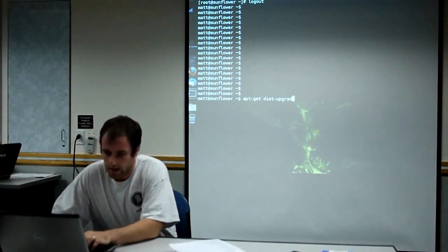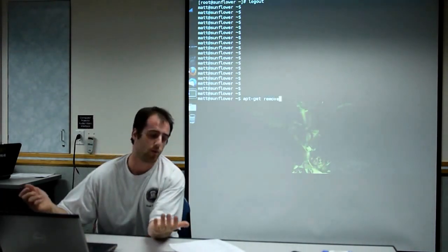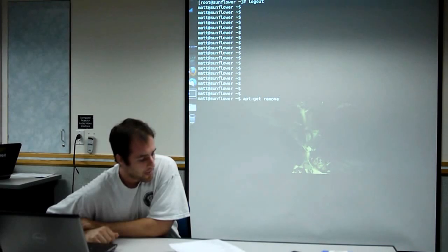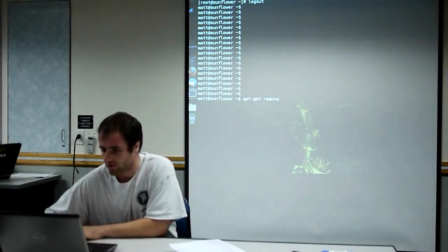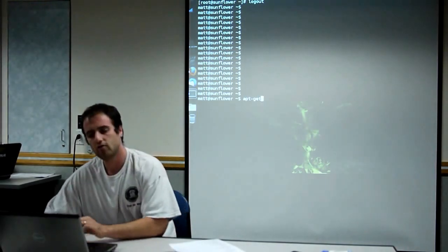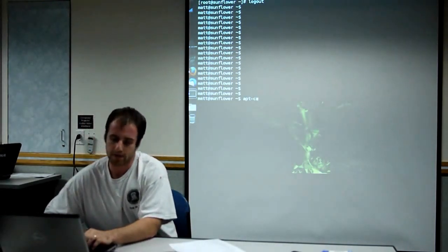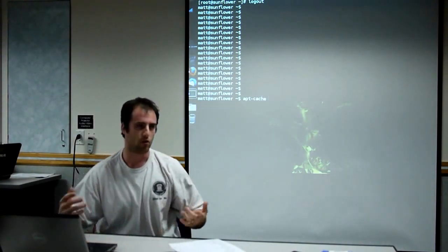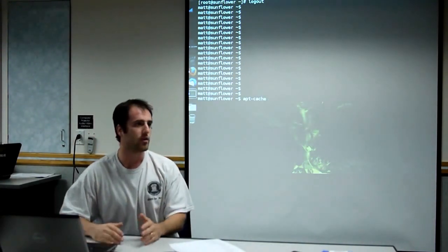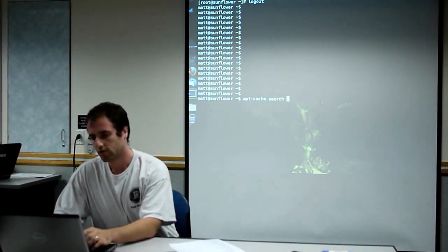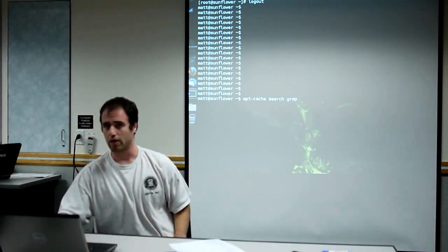And then apt-get remove, obviously, it will remove the package. If you want to search for a package, the command is actually apt-cache, which will search your local database of what's available. Search, and then, like, let's say you're looking for the package grep, that's how you would do it.